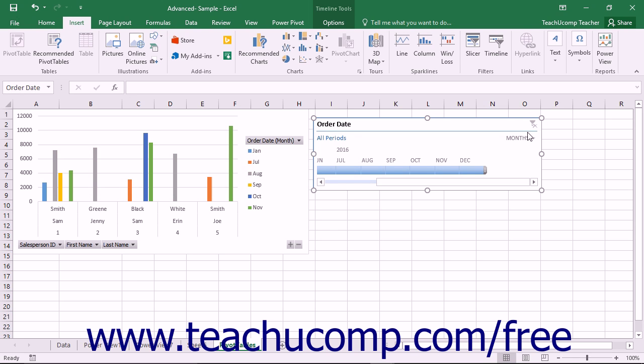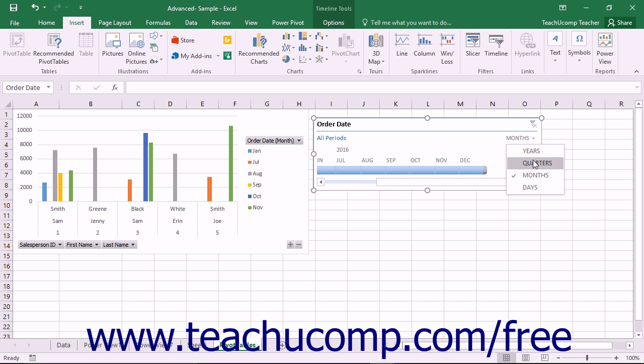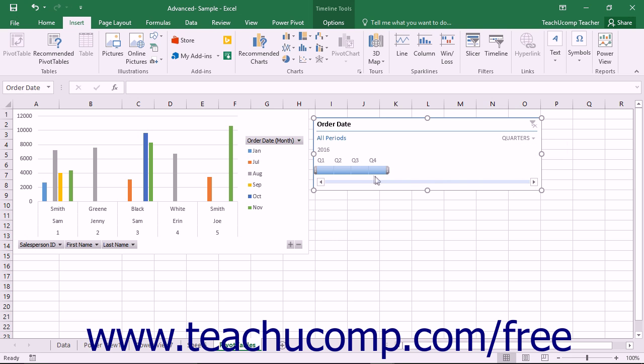You can also click the Time Increments label shown in the upper right corner of the timeline and then select another time increment to display within the timeline from the drop-down menu that appears.